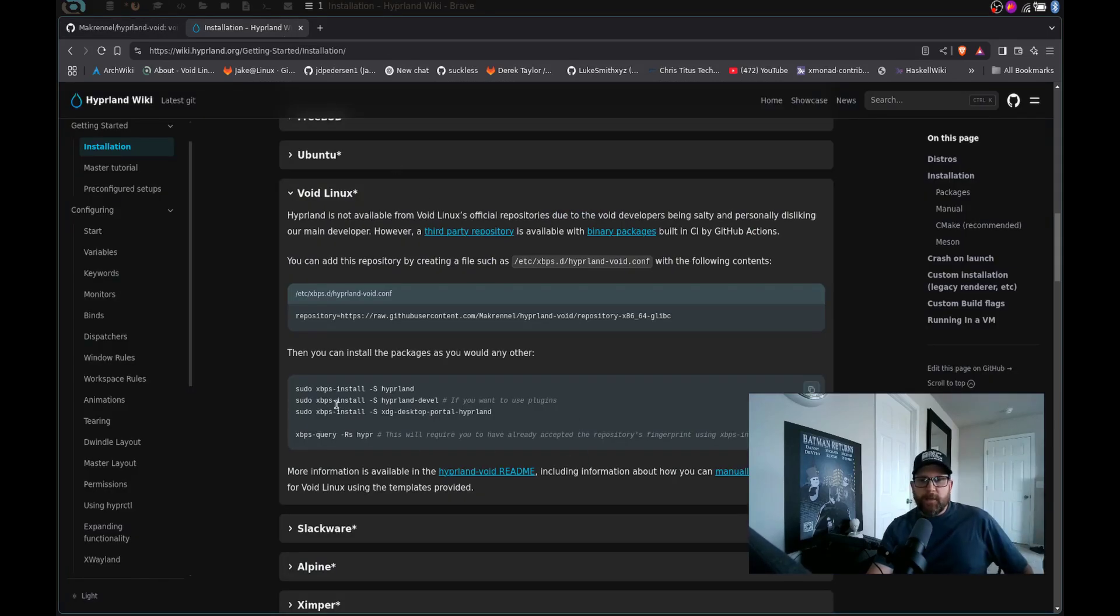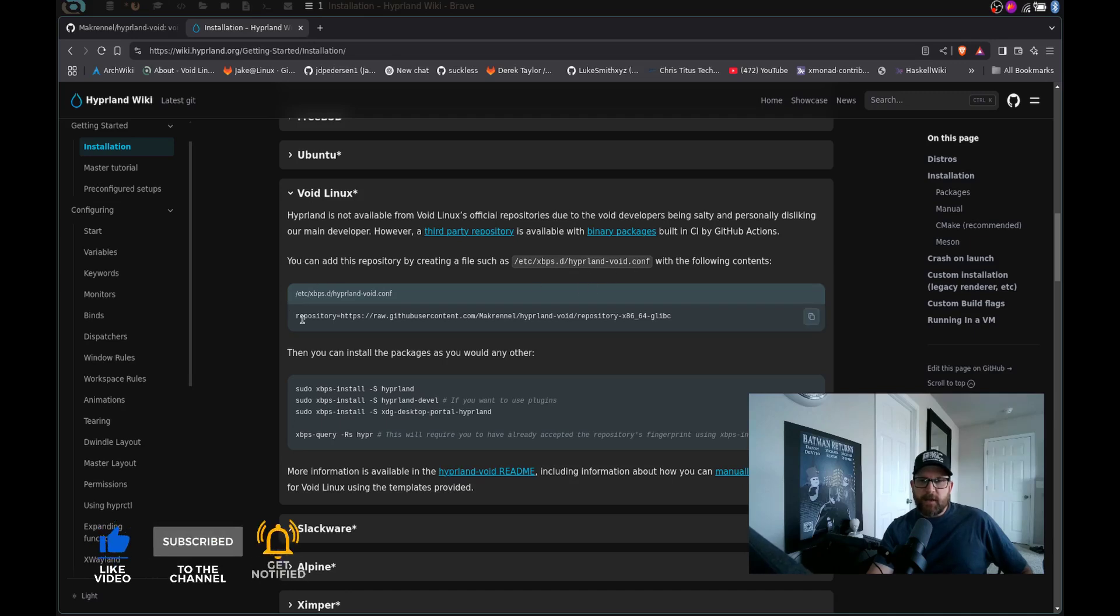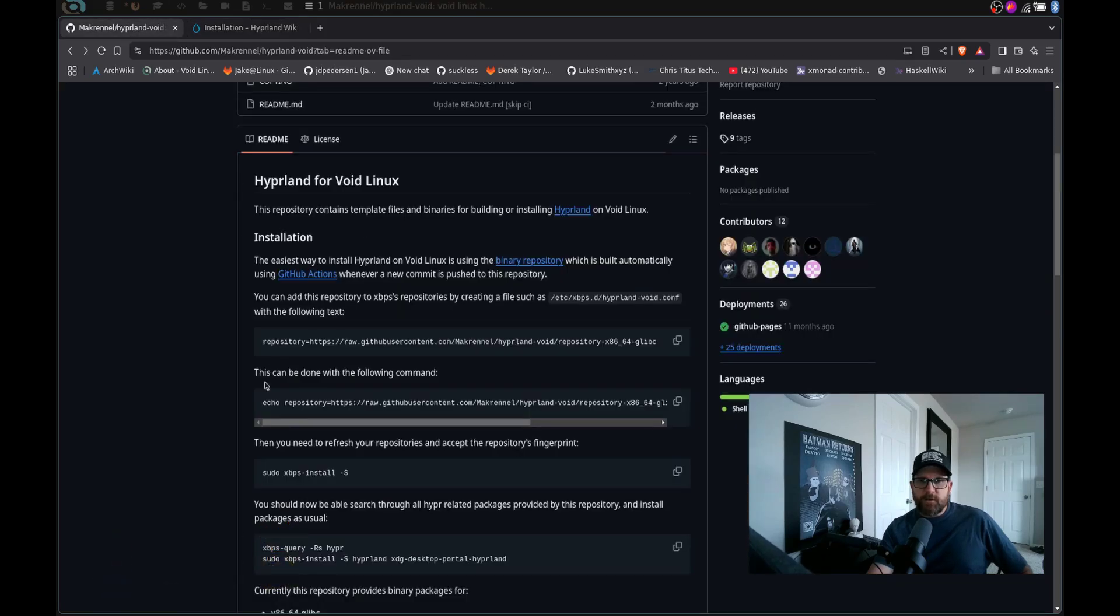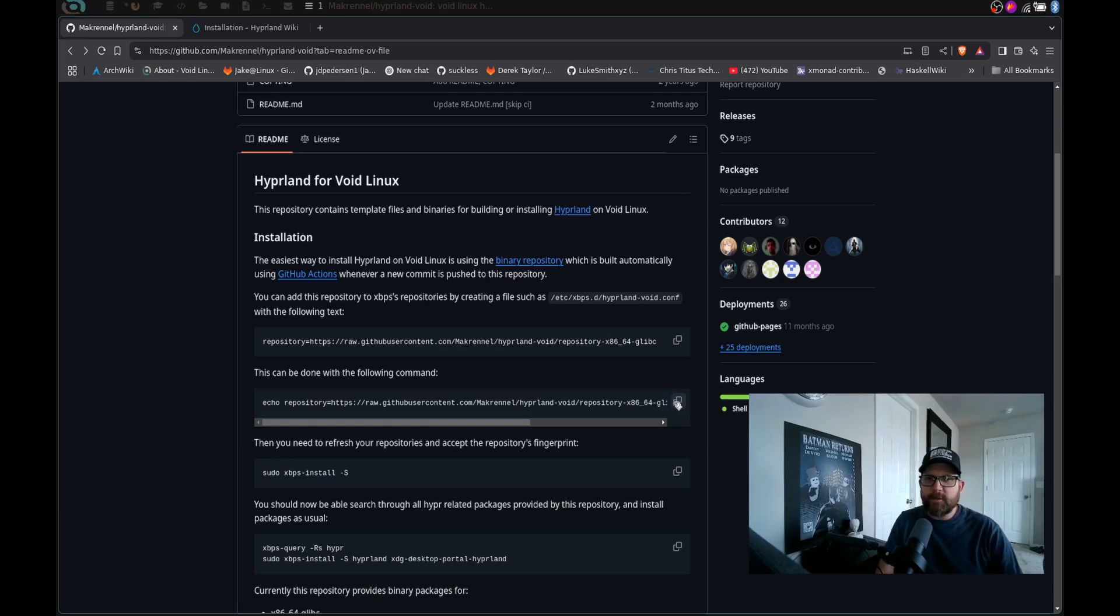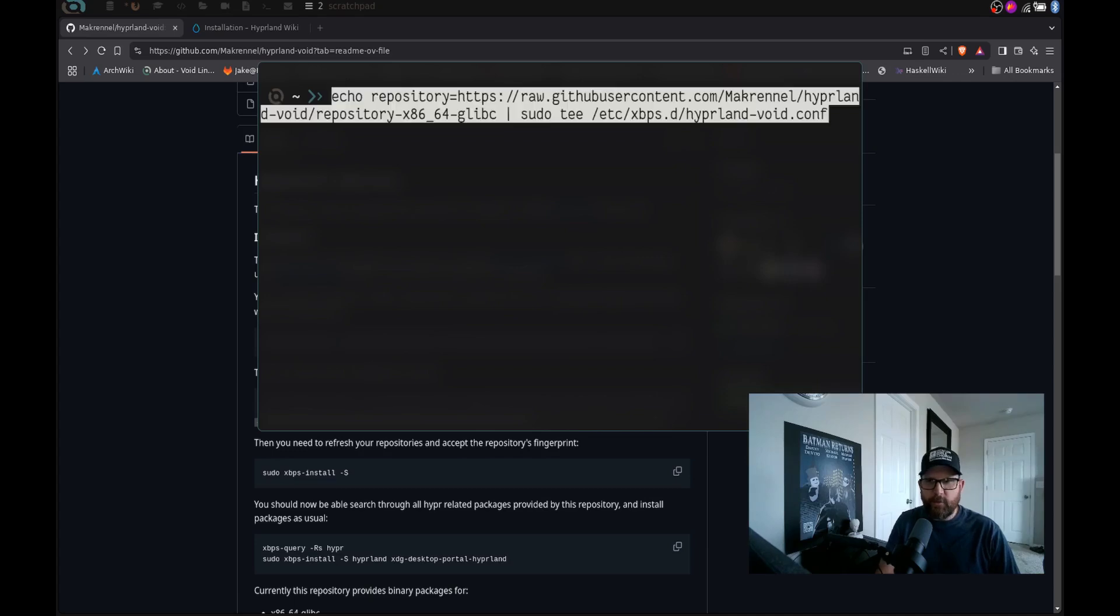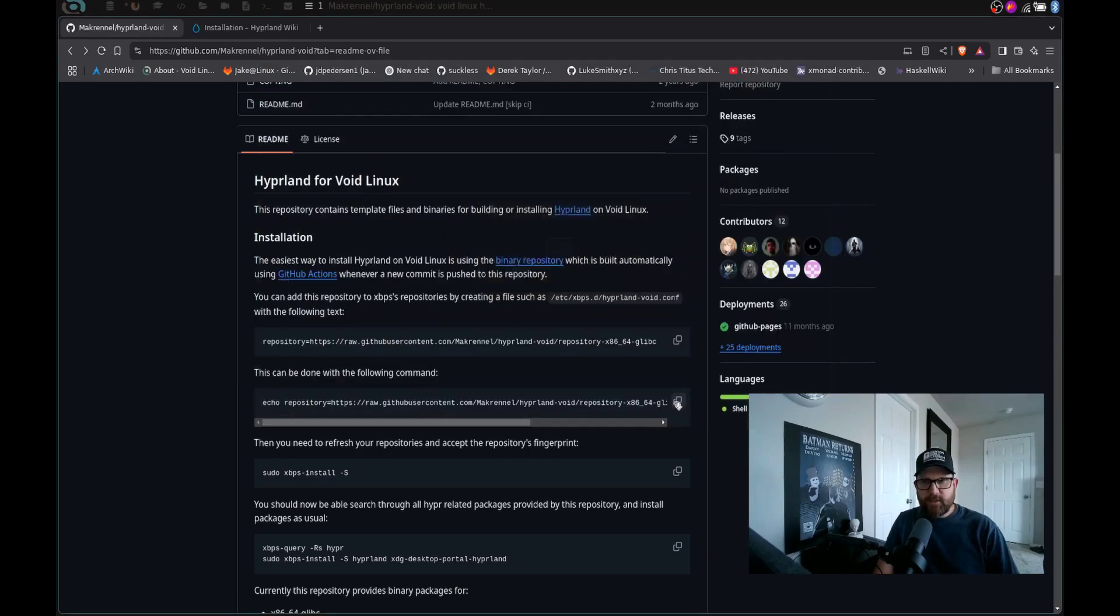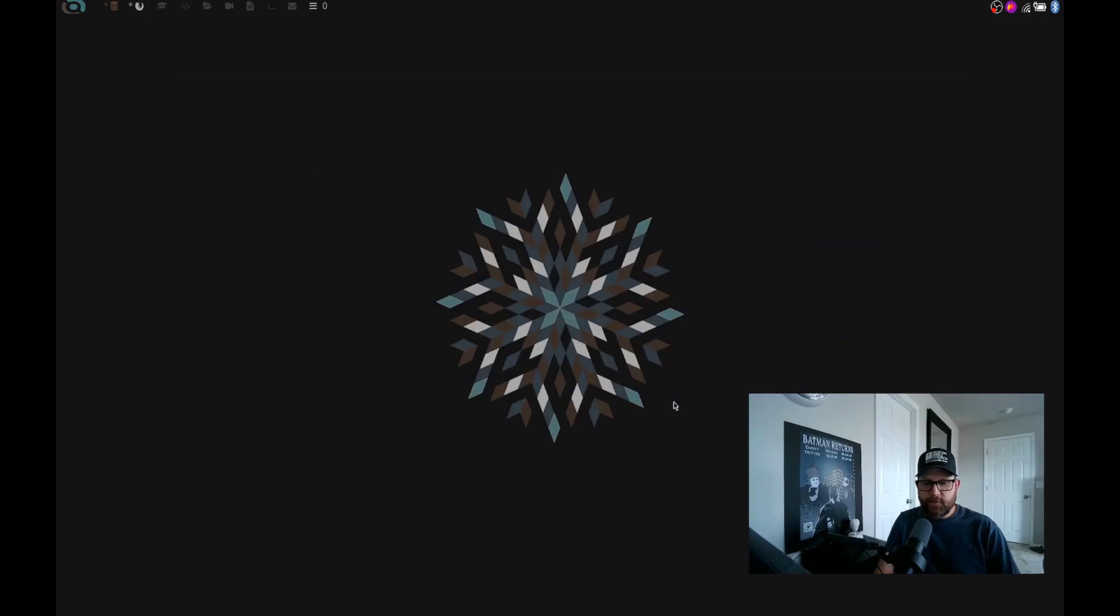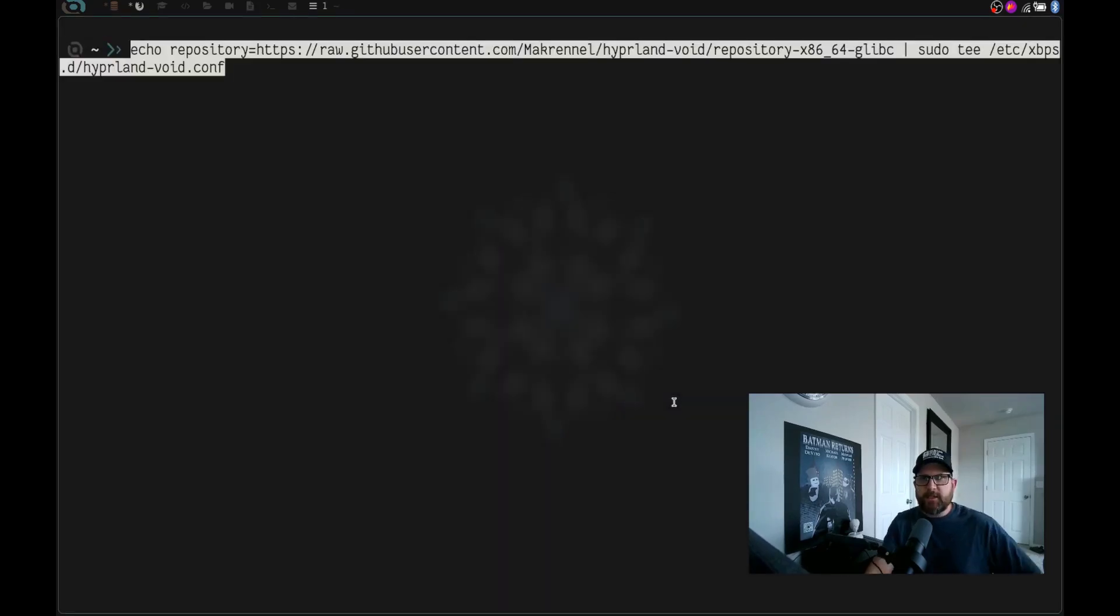So it shows you right here, you can basically run this command, create this file, it's the /etc/xbps.d/hyperland-void.conf, you create that file and then add this line to it. So if you go to McRennell's readme here, it shows you you can do this in one command. Let's go ahead and copy that. Let's go ahead and launch a scratchpad here.